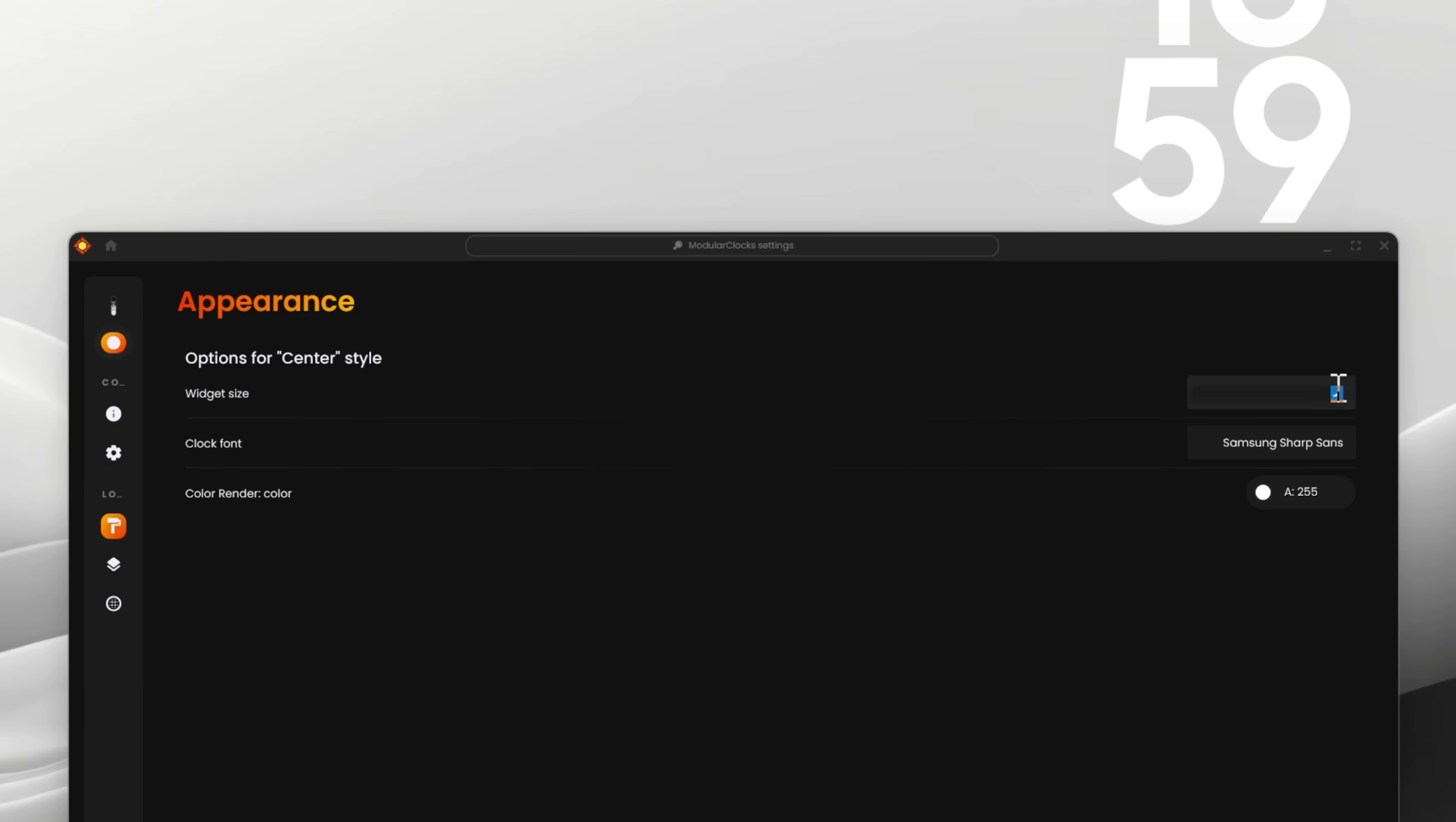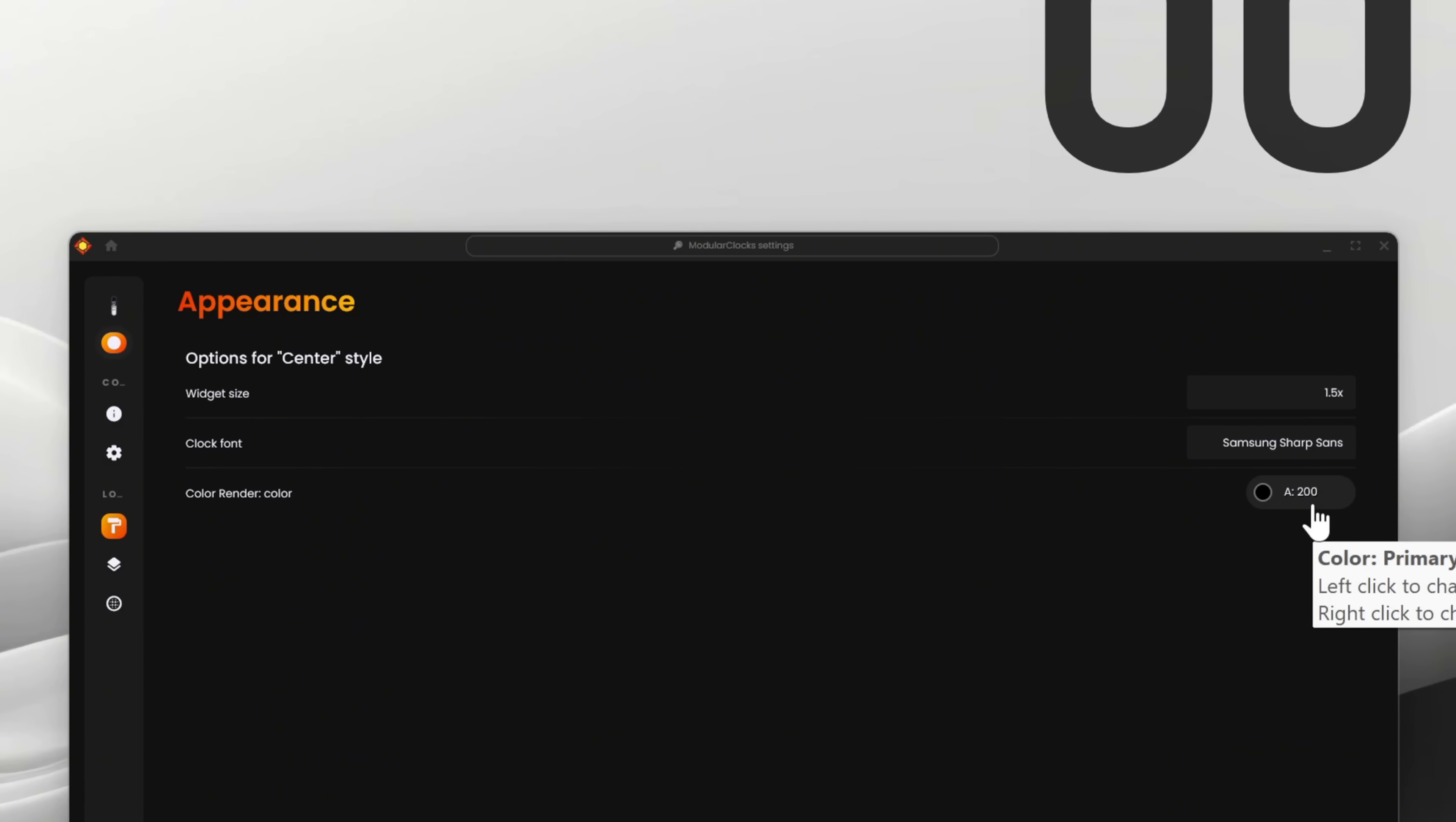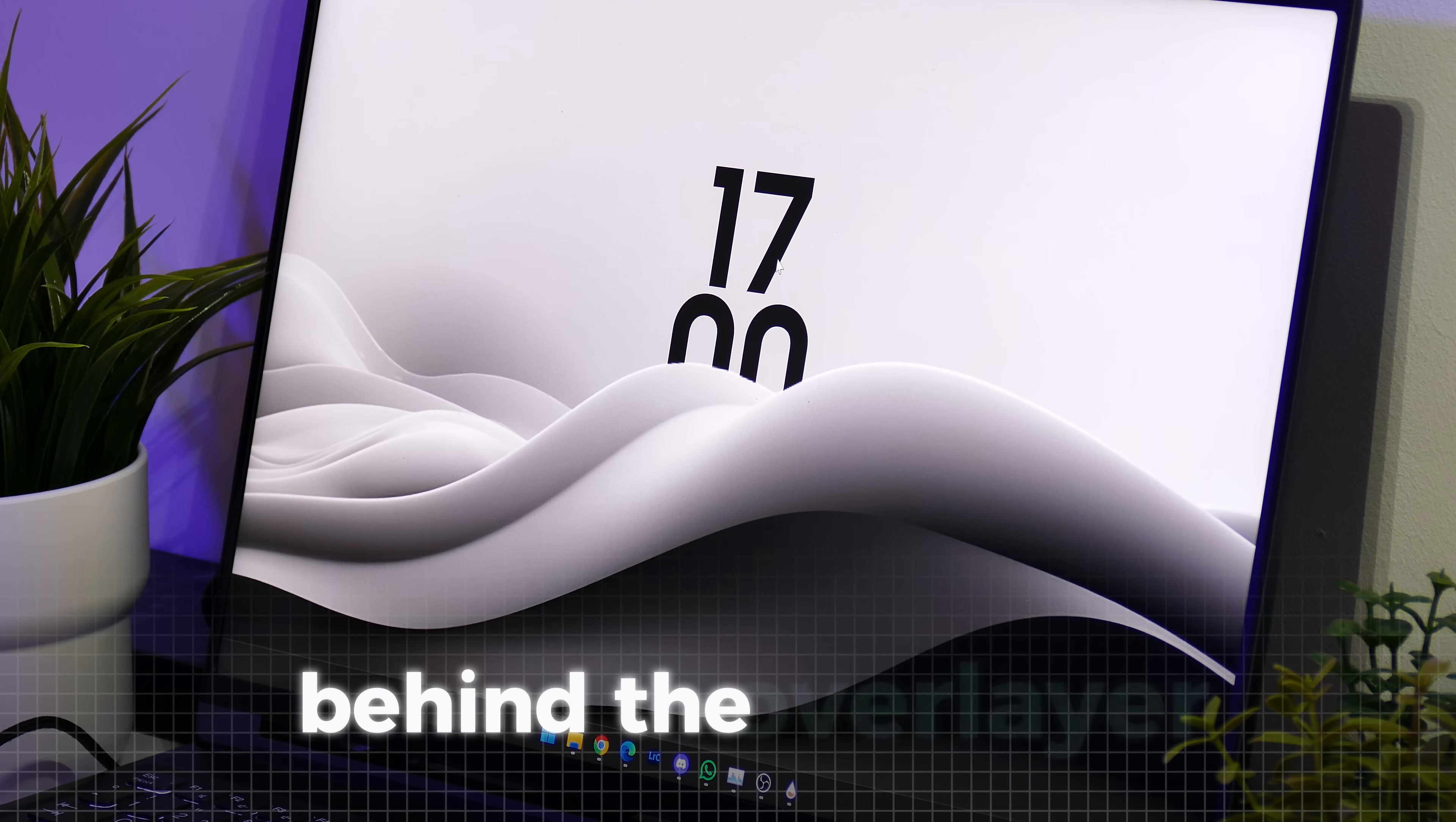Here first, increase the size of the clock by typing 1.5 here. Also change the color to black by typing 0,0,0 and change the opacity by typing 200. With that solved, you can place the clock in the middle of the screen behind the overlayer.